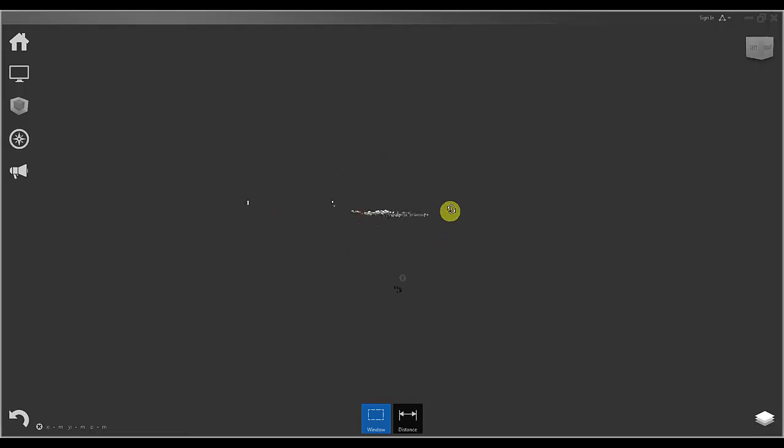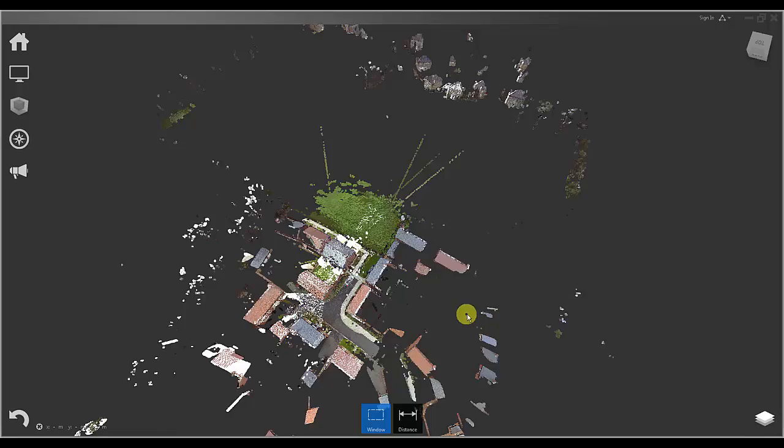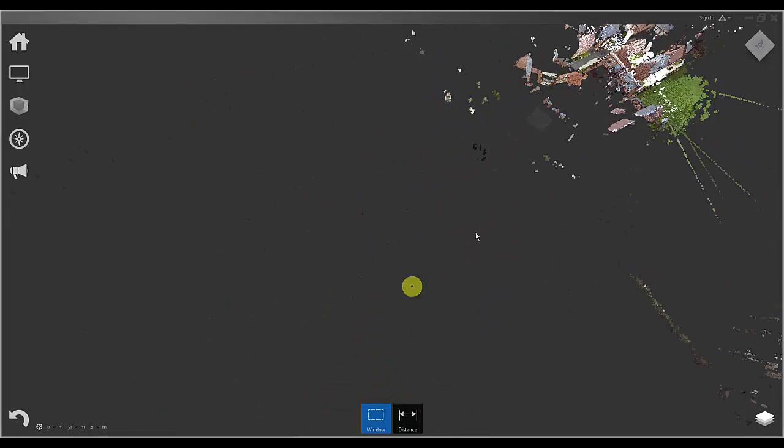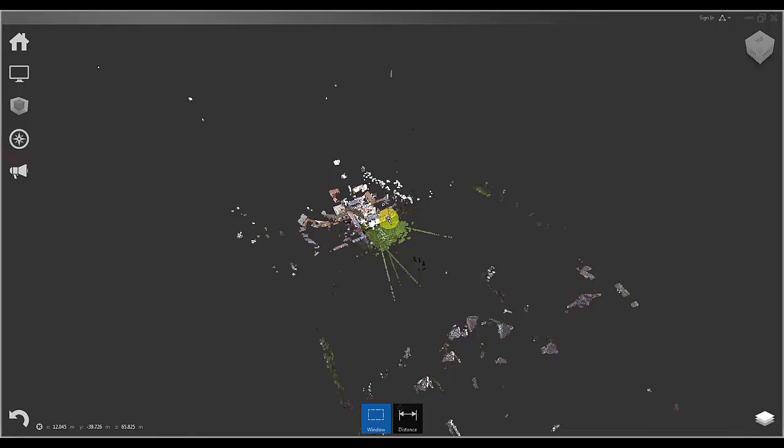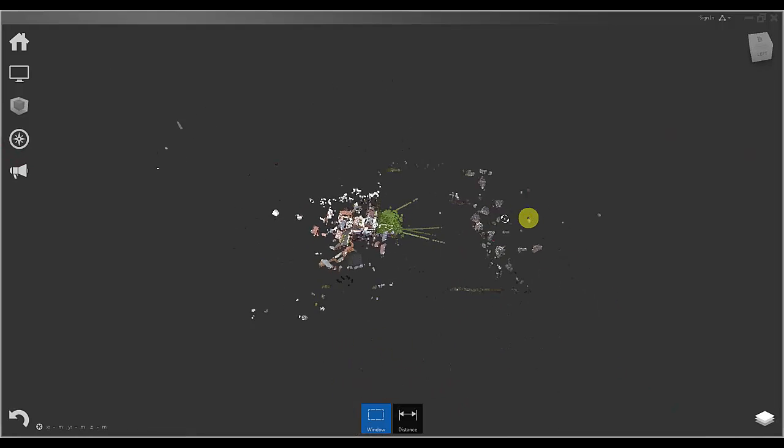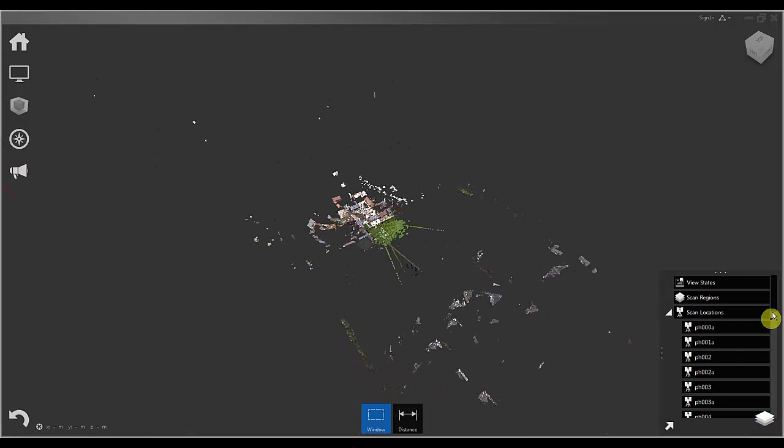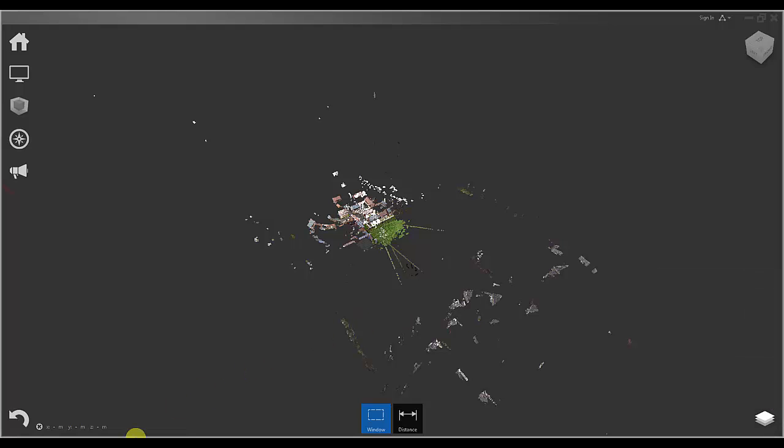Once I launch my project I will be greeted with all of my raw scan data including any noise or reflections collected whilst on site. If I click on the small icon on the bottom right of the screen and expand Scan Locations, I can see that each of my scan files has been brought in individually.